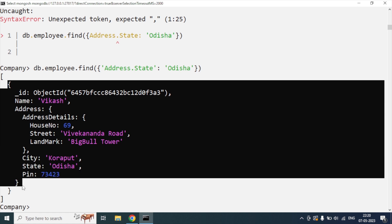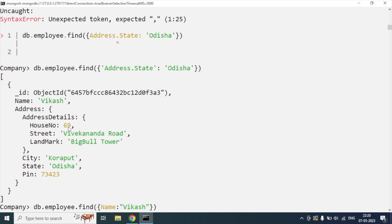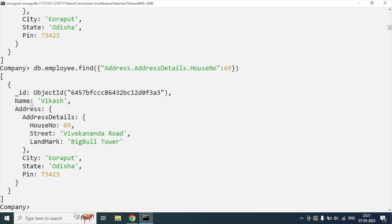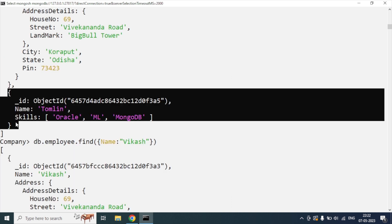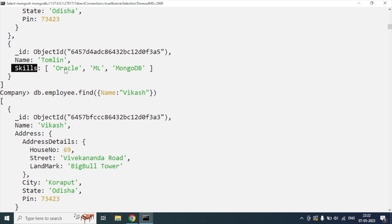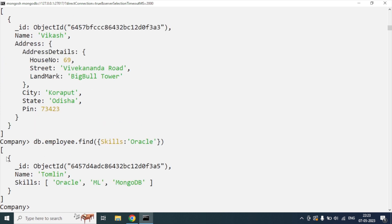Similarly, we will use nested document notation like 'address.addressDetails.houseNumber' and pass the house number to get the result. Using the dot symbol for nested documents, once I hit enter, I get the result - only one record because it belongs to house number 69. Now we will discuss how to use conditions for array data. For example, I want to know employees who know Oracle database. I simply write: {skills: 'Oracle'}. Once I hit enter, I got the result - only Tamil knows Oracle from our employee list.